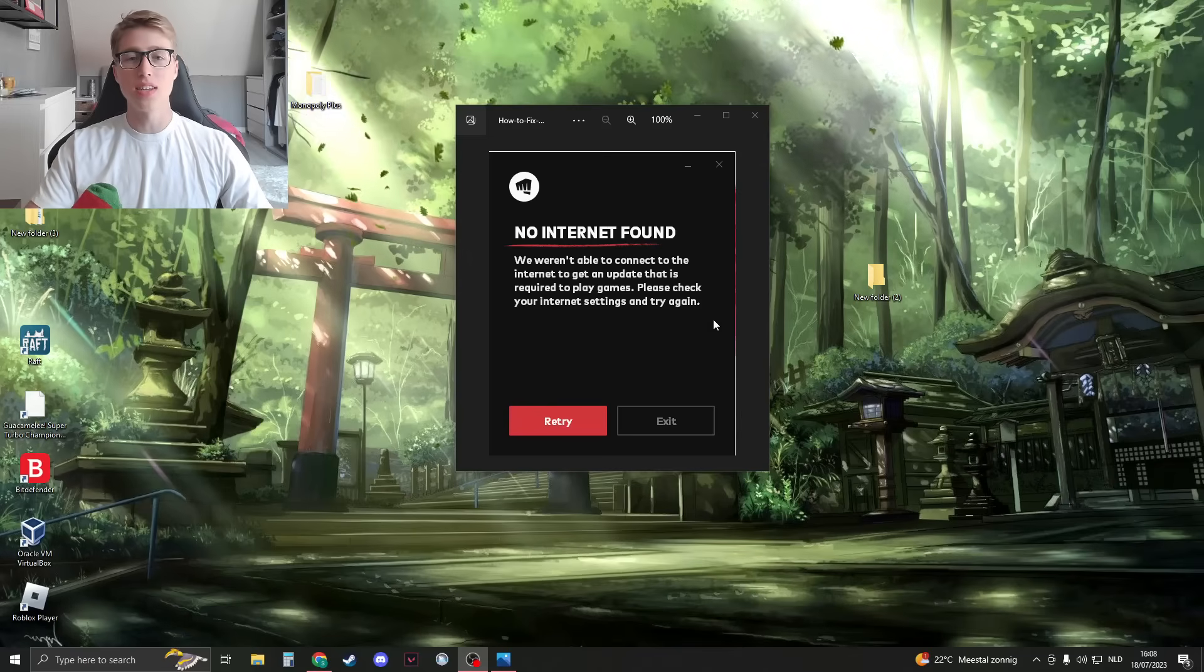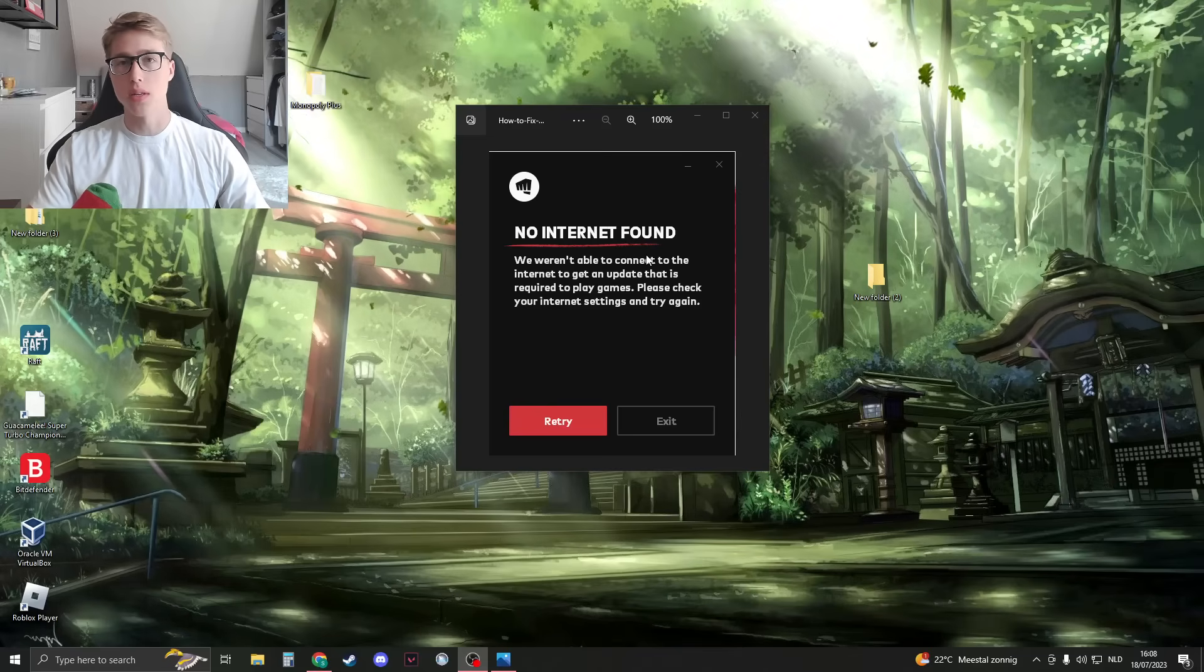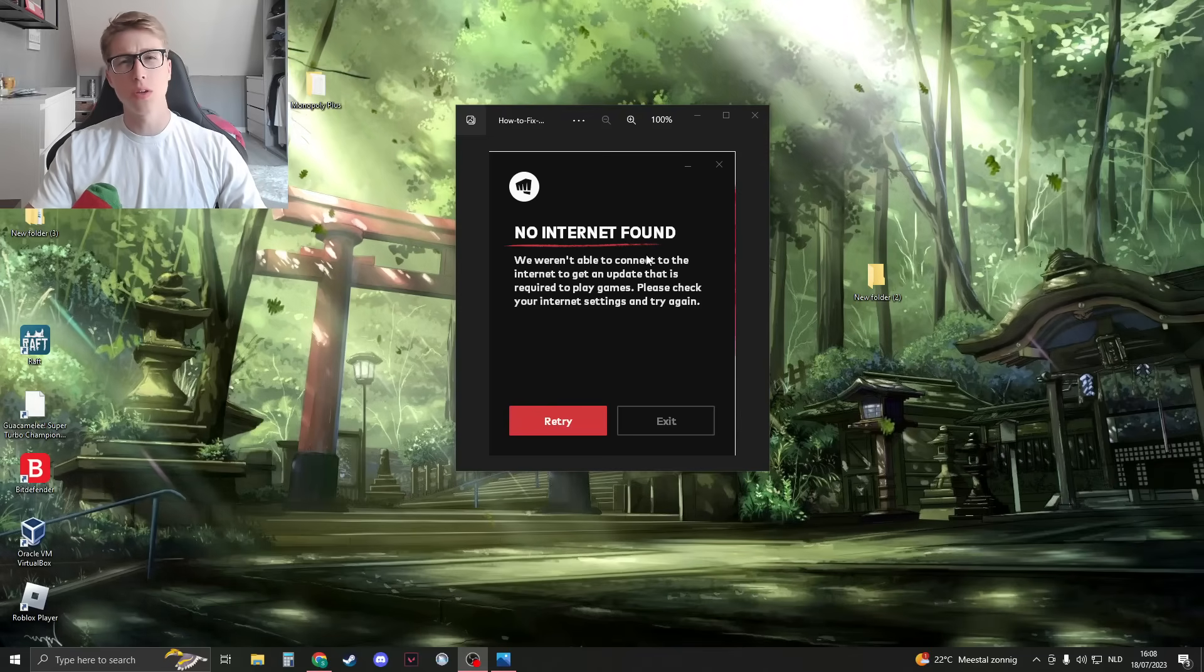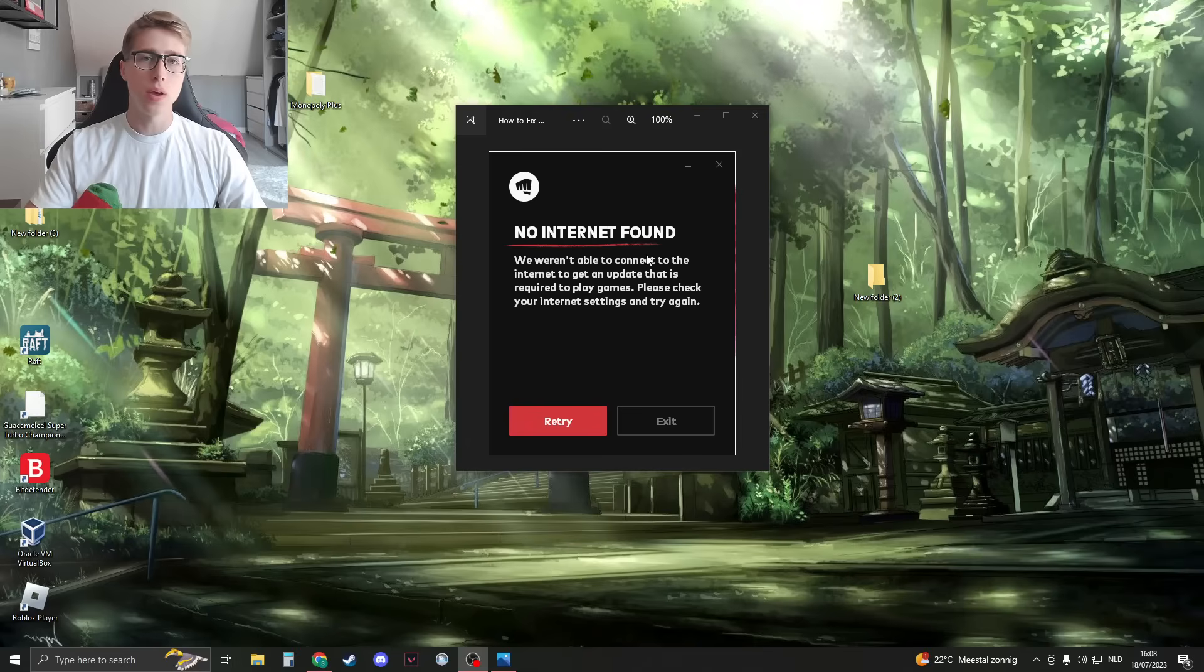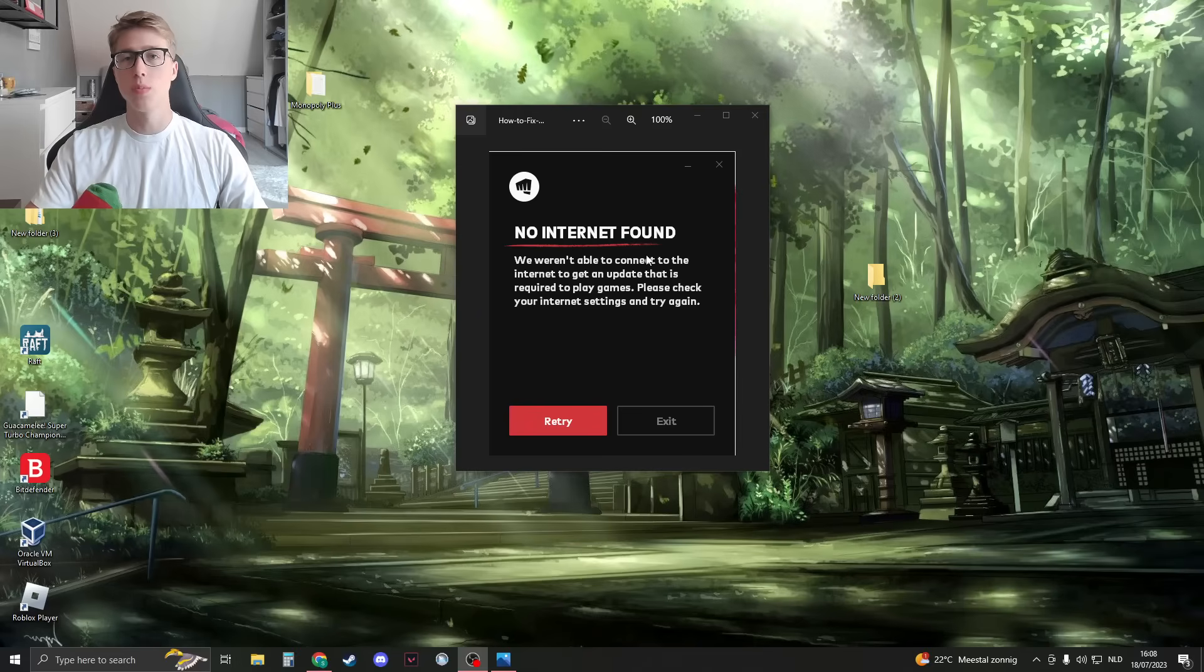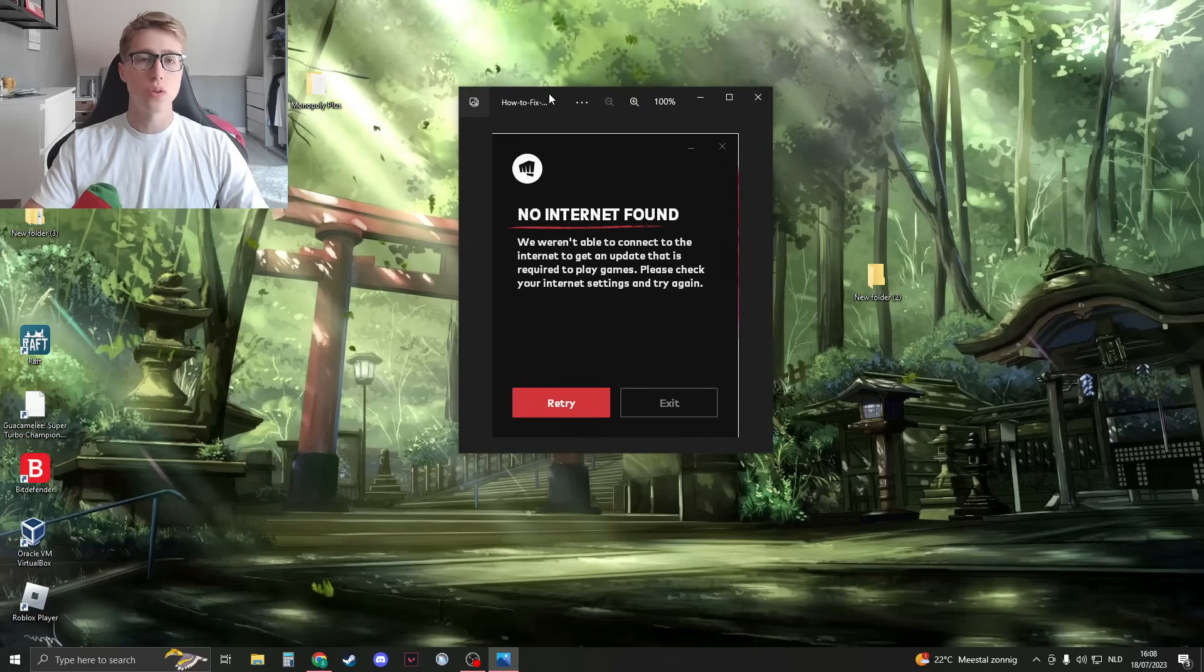Hello, and we're going to fix the no internet problem in Valorant. I have a few different methods for you. Please try them, and if this video helped, please subscribe because it really helps the channel.